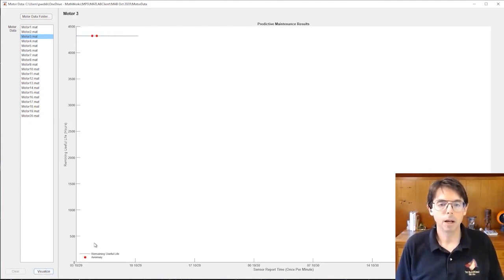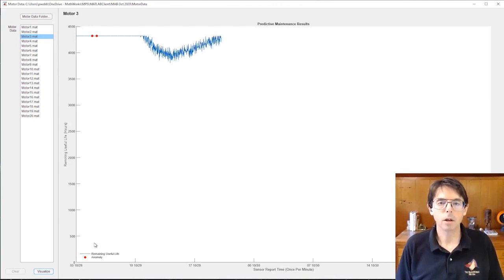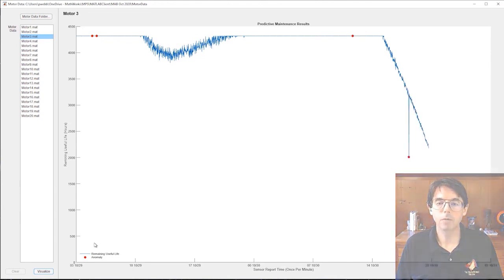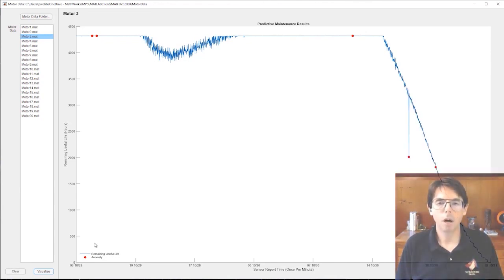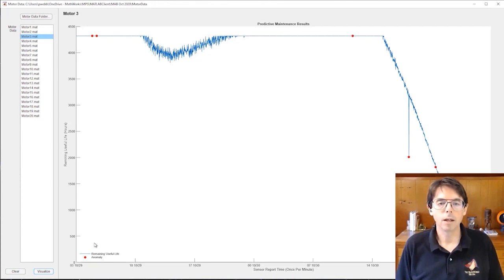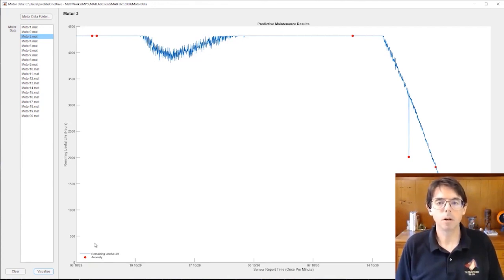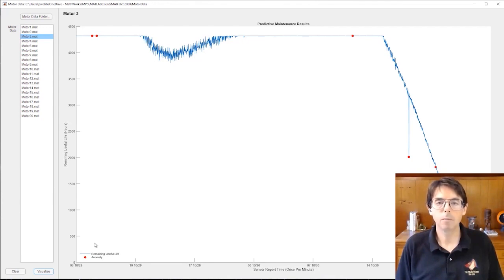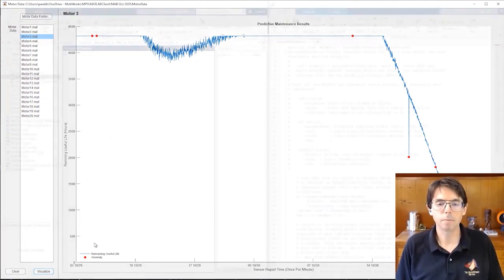This MATLAB app uses machine learning on sensor data to predict the remaining useful lifetime of a motor on a factory floor and to monitor that motor for anomalous behavior like drawing too much current. The machine learning algorithms use some custom code, but mostly rely on functions in the predictive maintenance and the statistics and machine learning toolboxes.